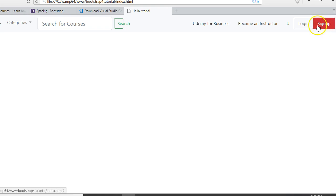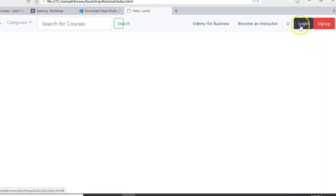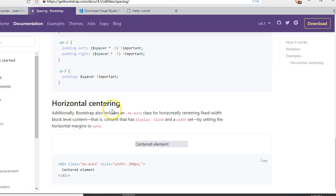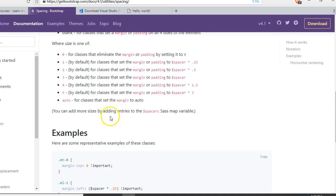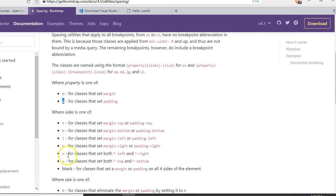We can choose one - for instance, we can choose sign up and increase the margin on the left side of this button, or we can choose the login and increase the margin on its right side. Or we can use x - remember in the documentation, x means right and left. We can just do x for one and it will work.